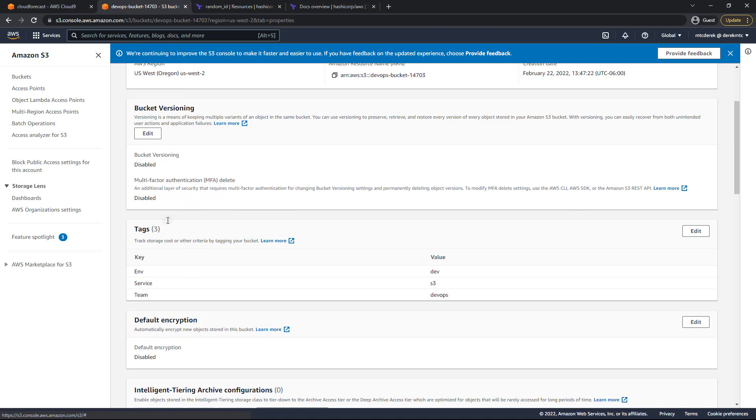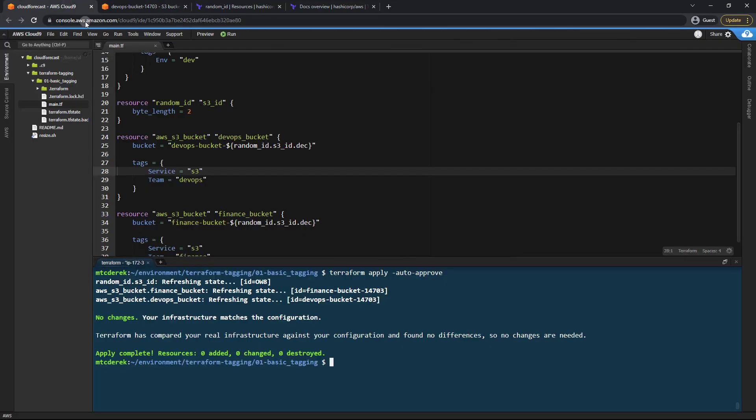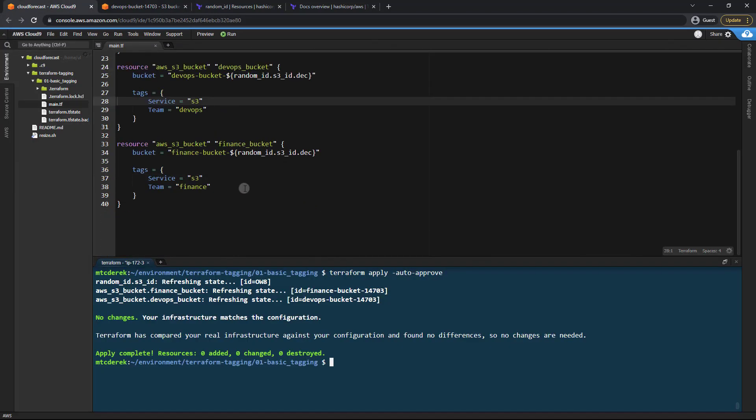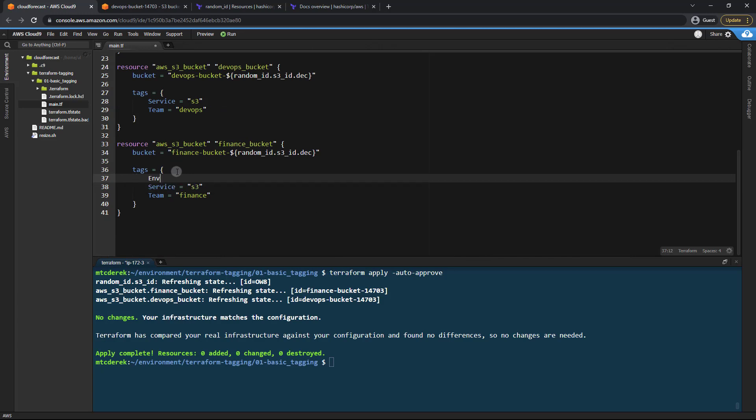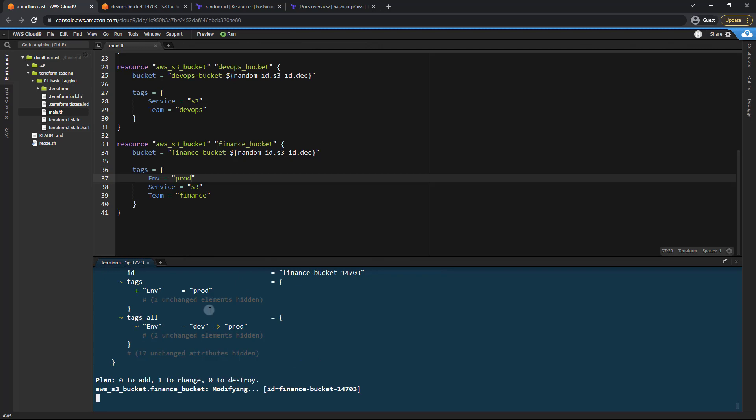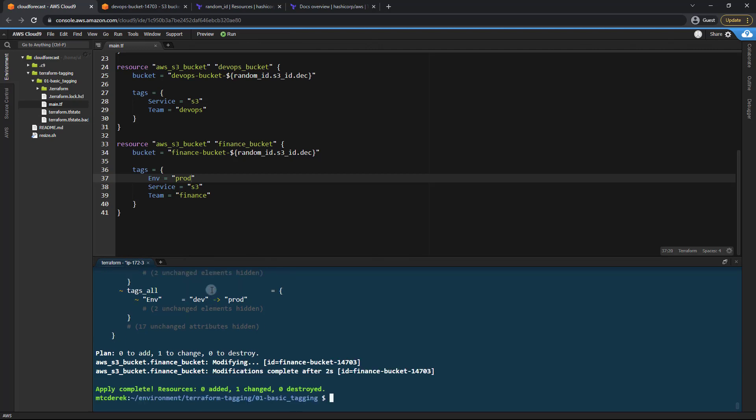And just know that any explicit tags will always override the default tag. So if I were to change this to ENV equals prod on the finance bucket. And Terraform apply, auto approve. As you can see that change right there.